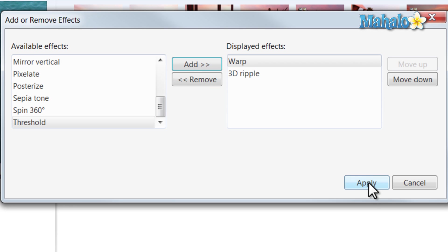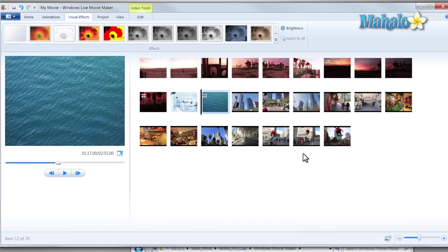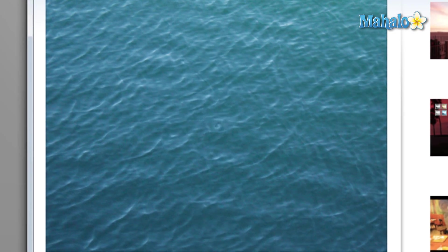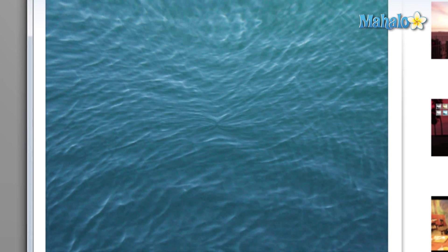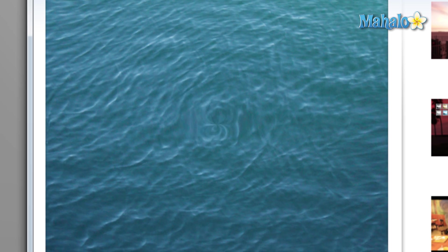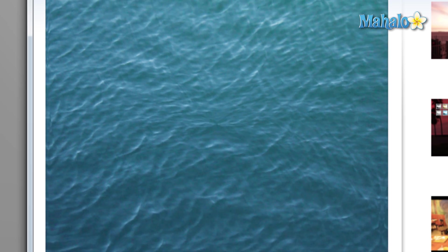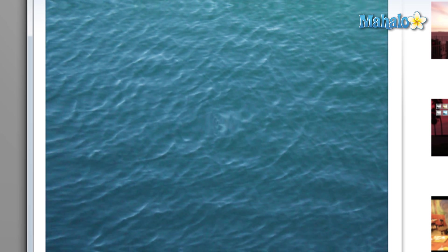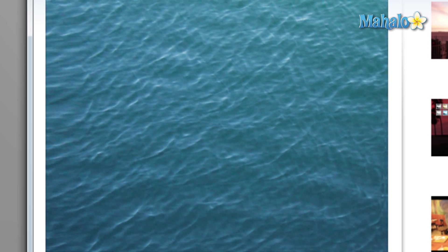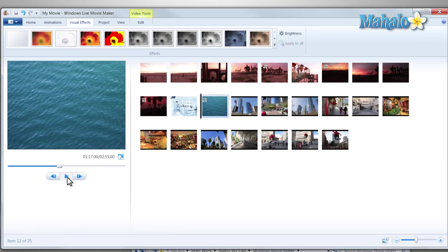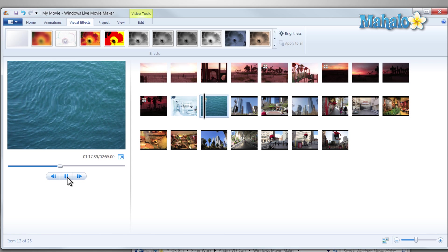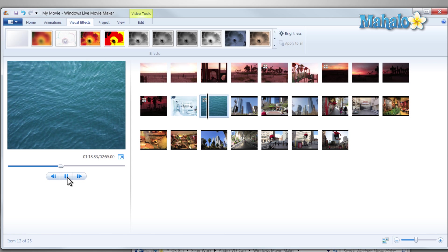Then hit apply. Now when I hit play, I have the 3D ripple and the warp both going at the same time. I think that adds a nice effect to the water picture I have here on the screen.